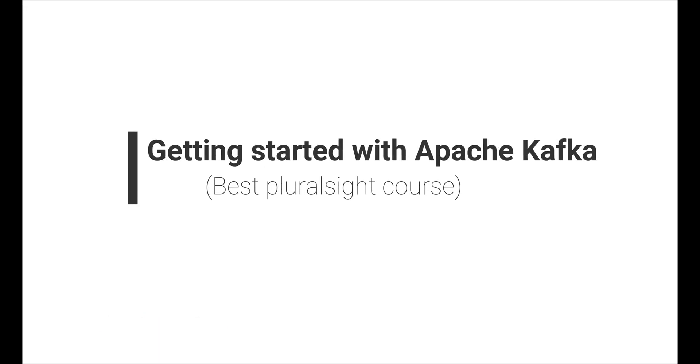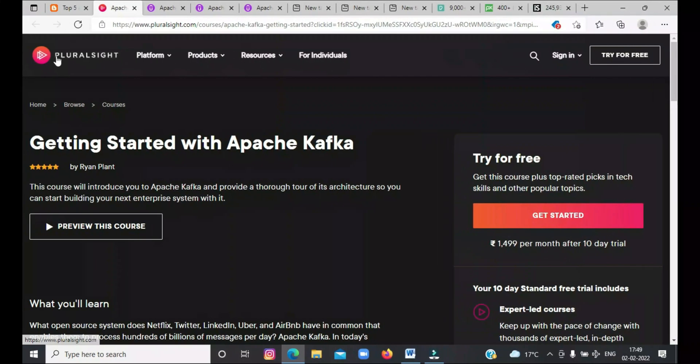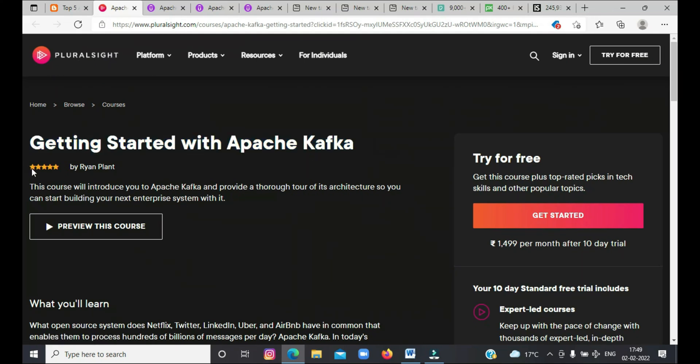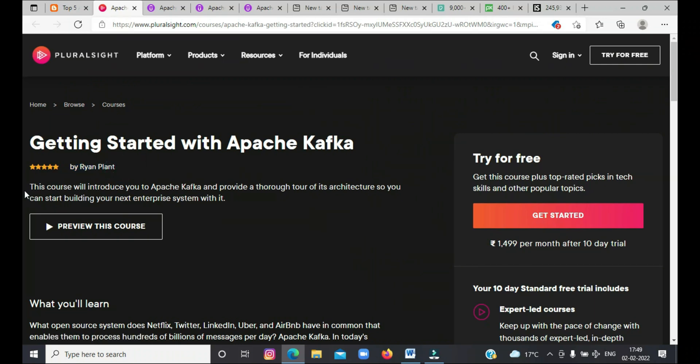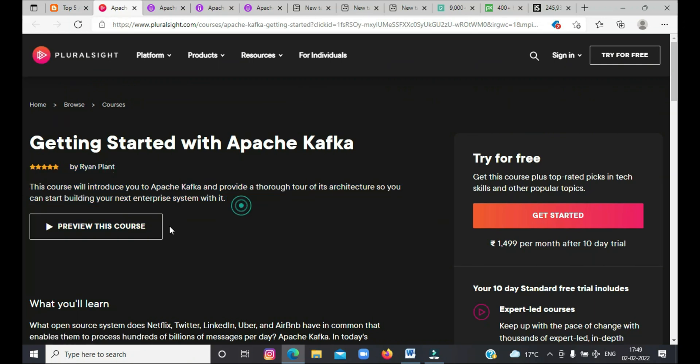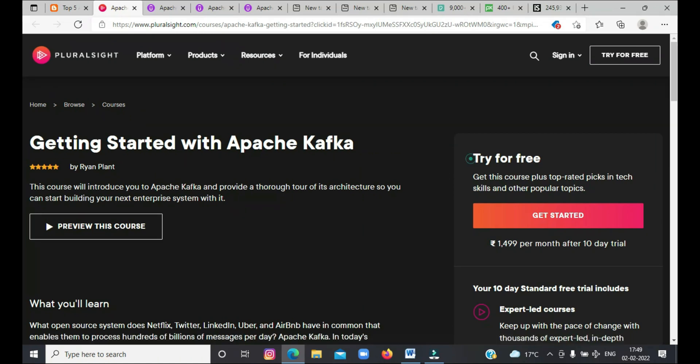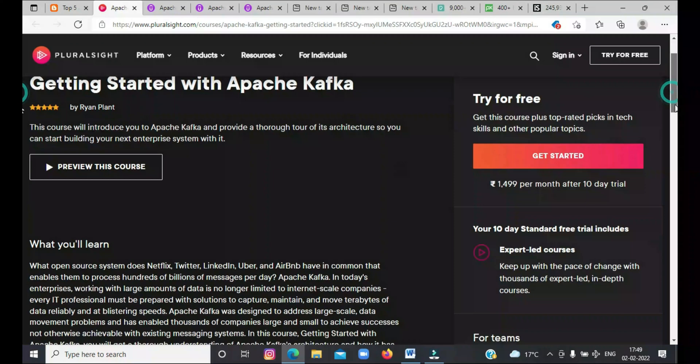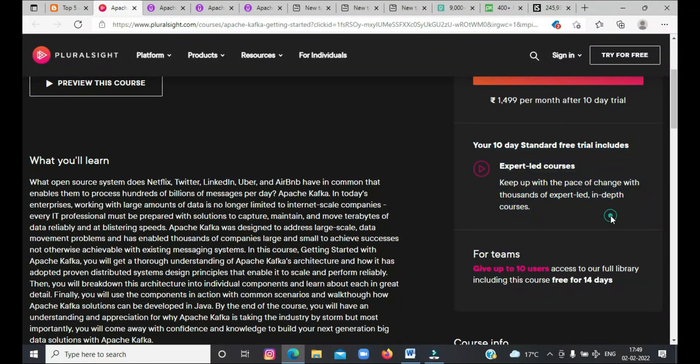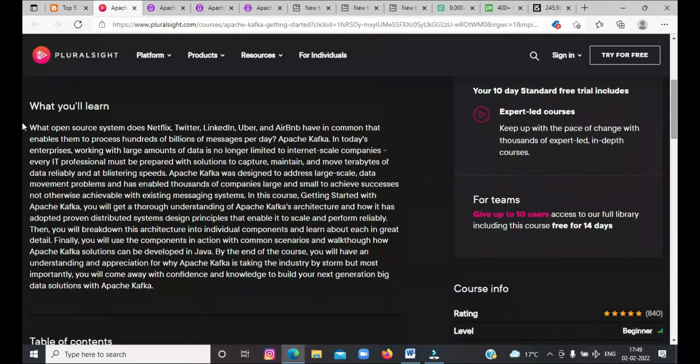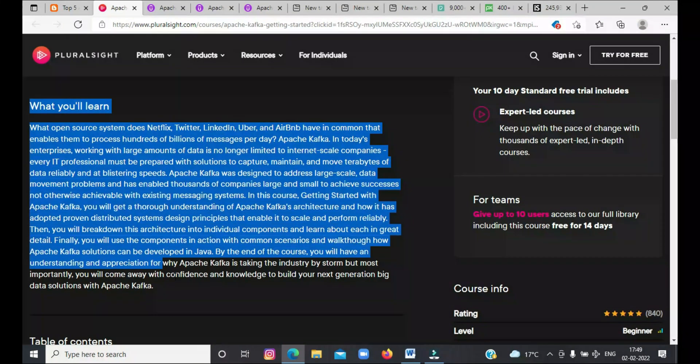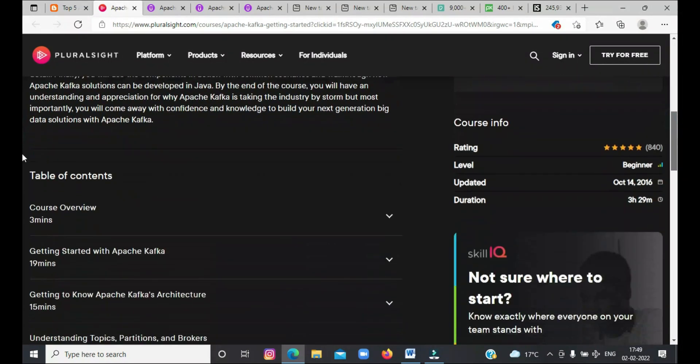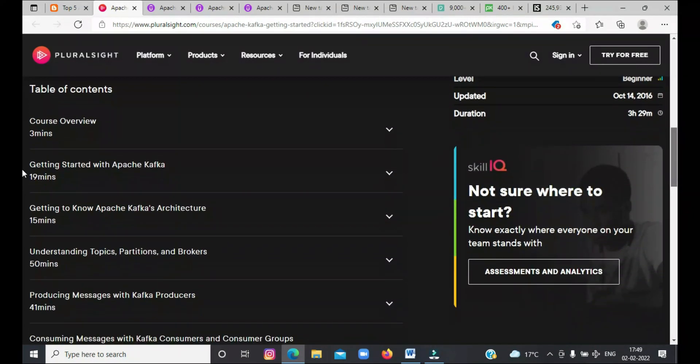Last on our list today is Getting Started with Apache Kafka. This is a great course to start learning Apache Kafka from scratch. After initial overview, the course moves on to explain individual components of Apache Kafka. After this course, you should have all the necessary knowledge to build your own next-generation big data solutions with Apache Kafka. By the way, you need a Pluralsight membership to access this course, which costs around $29 per month. But if you want, you can get access to this course for free by signing up for a 10-day free trial.